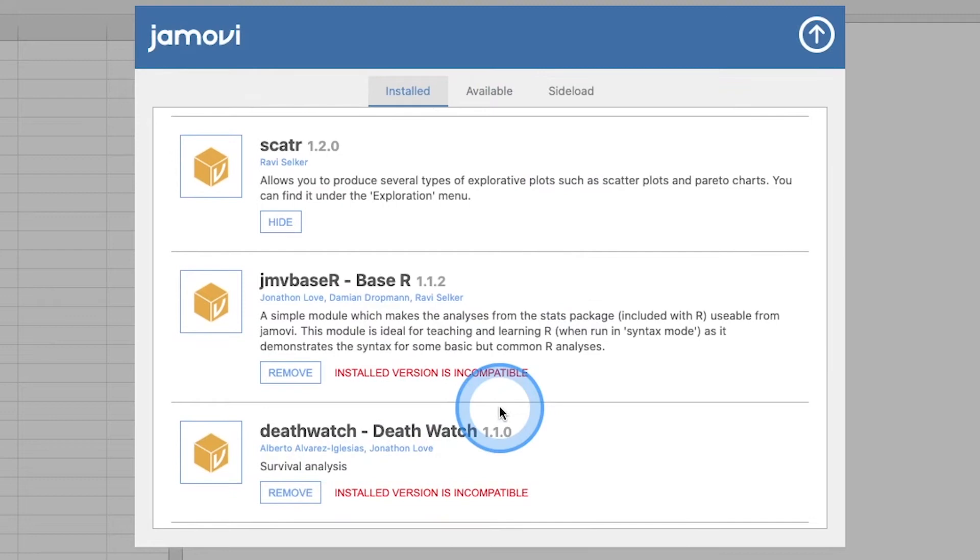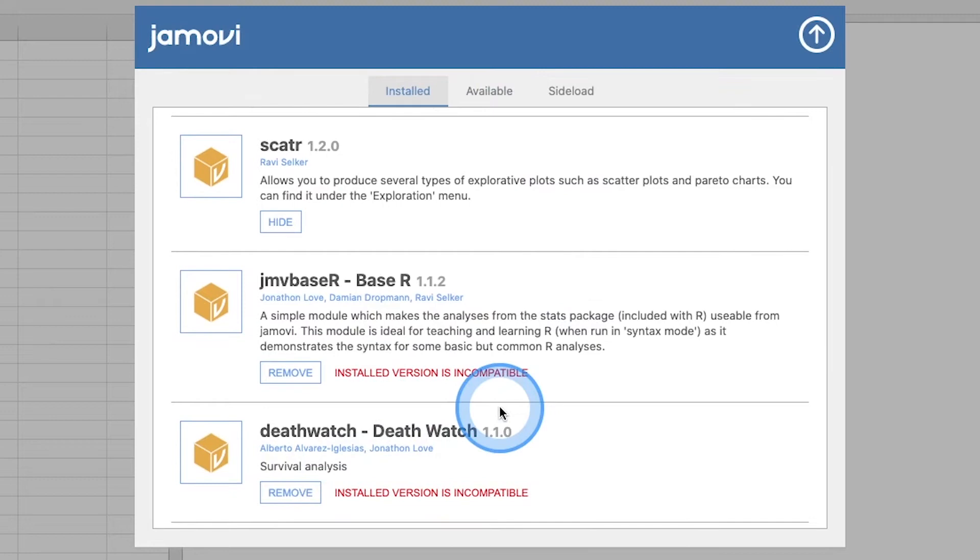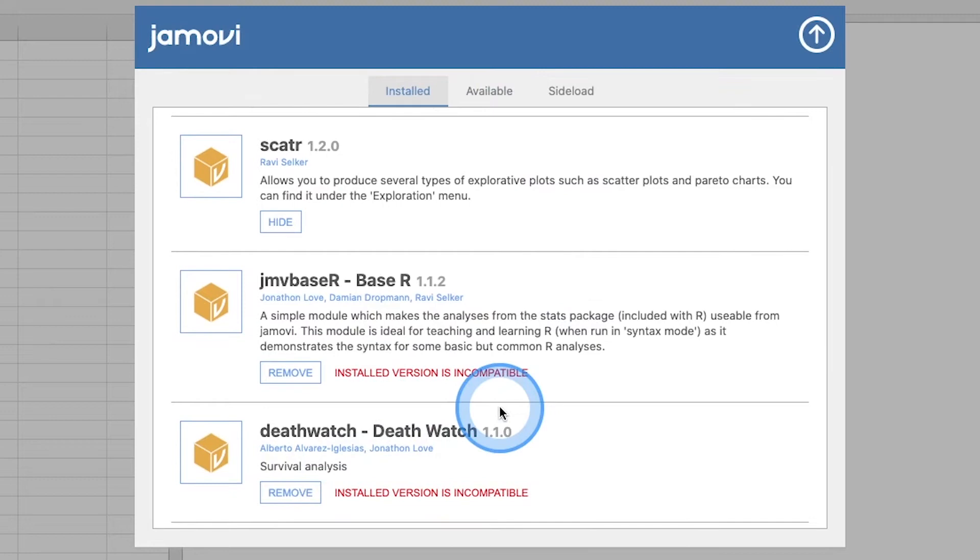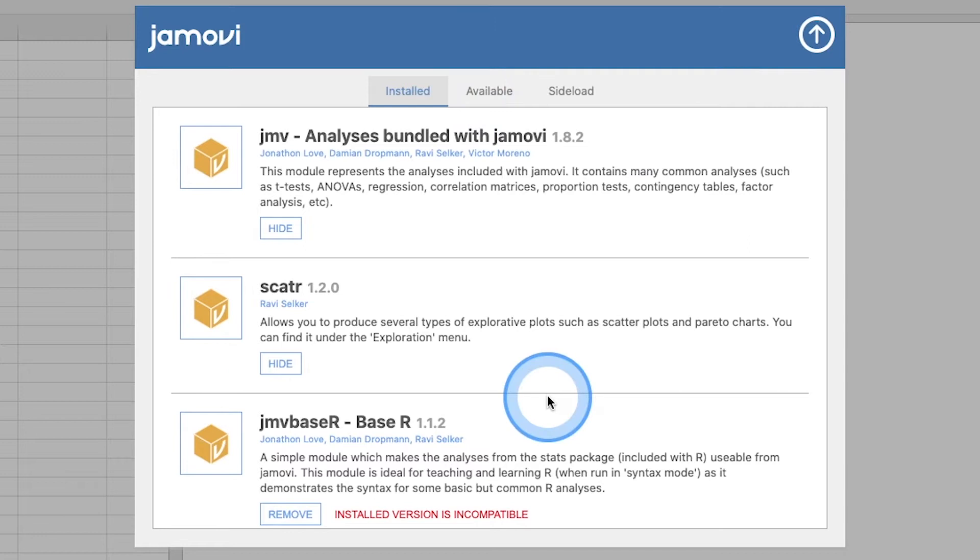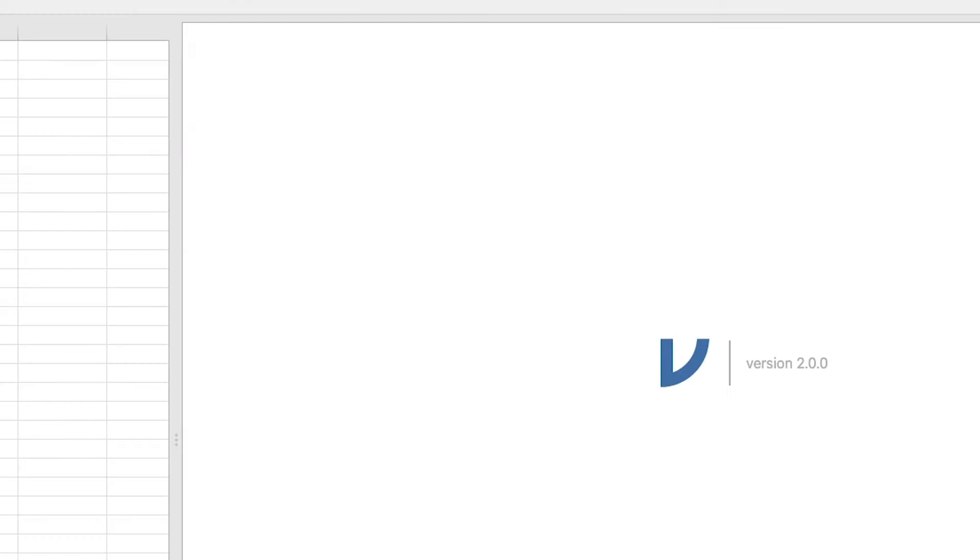They're sitting in my library available but not installed because the installed version is incompatible or an update is required. That's really what ends up happening. I have all of these different modules installed, but they were updated and they need to be updated to be able to continue working with my 2.0 because I have older versions of them.